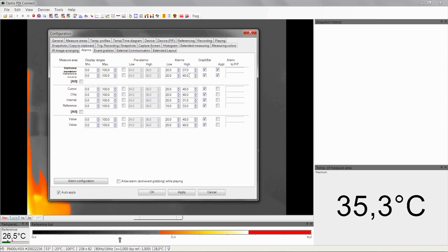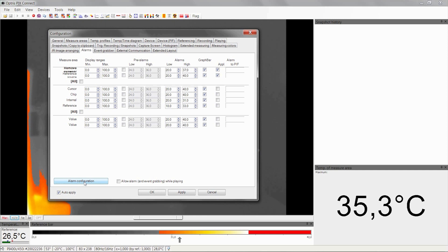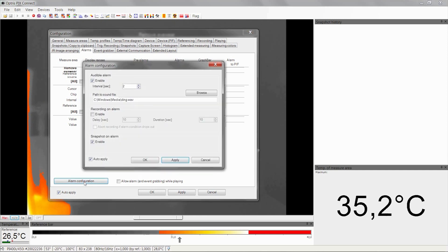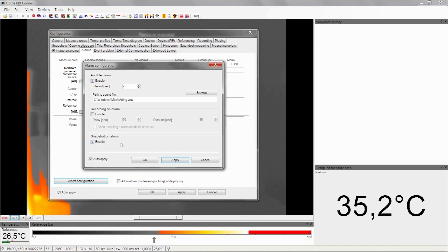At 37 degrees C we will have an alarm. Under Alarm configuration on the alarm tab, you can see we have also activated snapshots on alarm. That means every alarm situation will be saved as an image in our snapshot history.